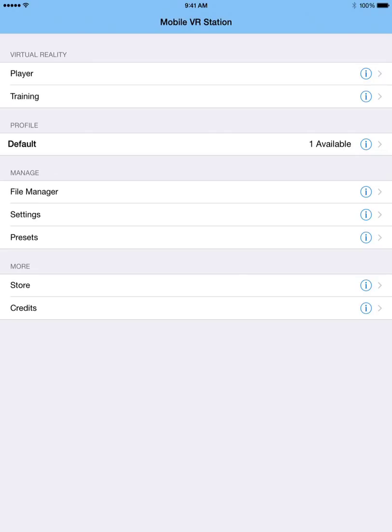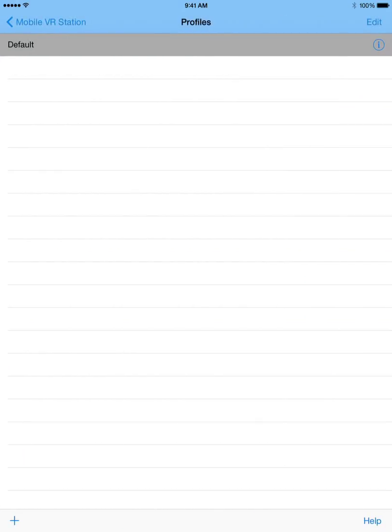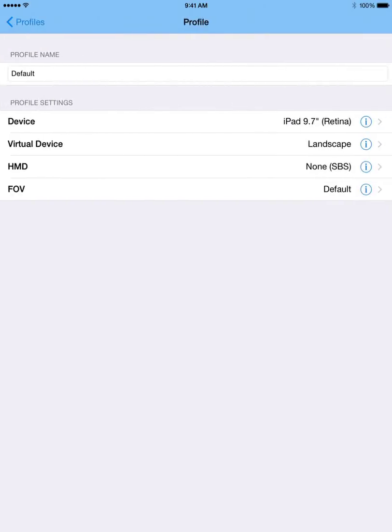Now, what I'm going to do first is I'm going to click on my default profile. And now from here I'm going to click the little information icon on the right hand side. And now I'm actually in my default profile.